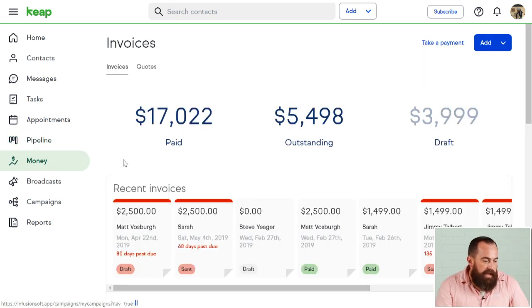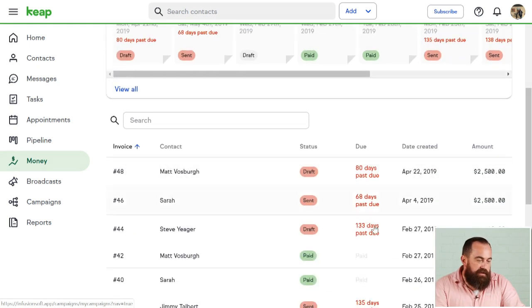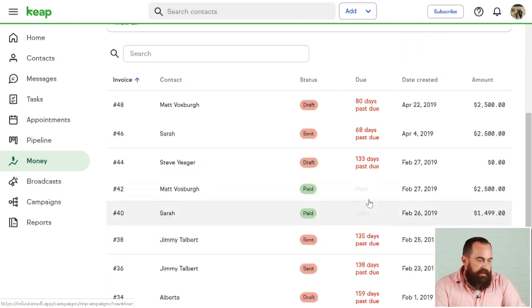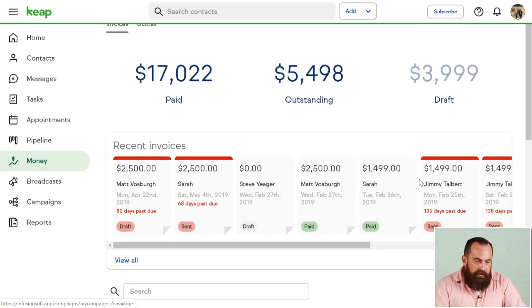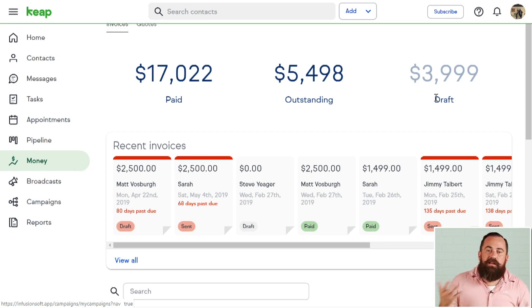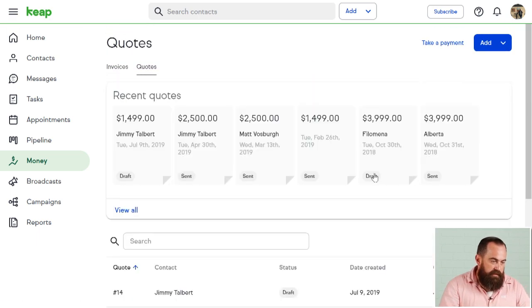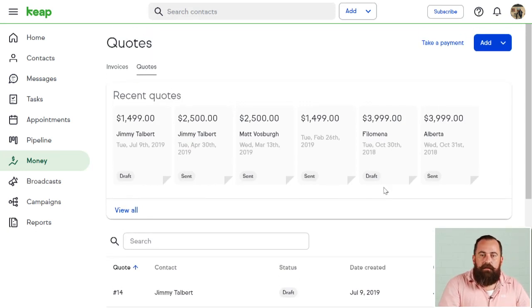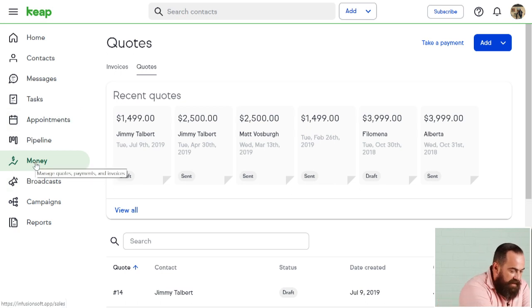Coming down to the money tab — everyone likes collecting money, right? I can see a history of any and all invoices I've sent out, see recent invoices, and see what I've been paid, what I have outstanding, and any drafts where maybe I started an invoice during a phone call but didn't complete it. I can do the same with quotes and get a snapshot of everything in one place.